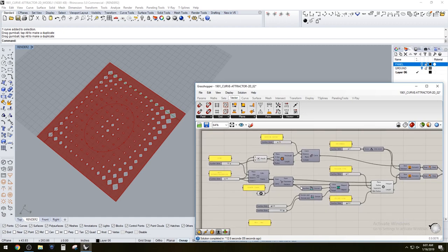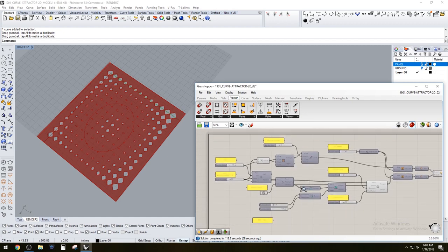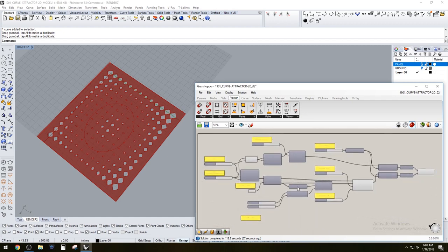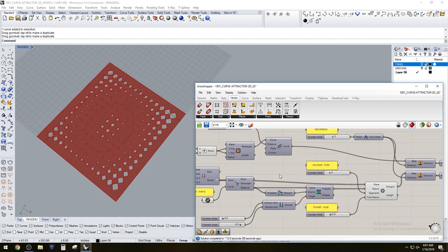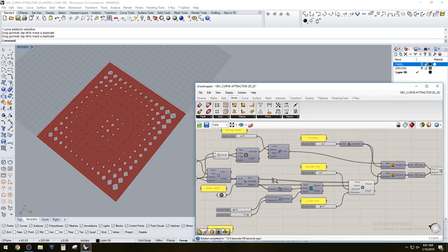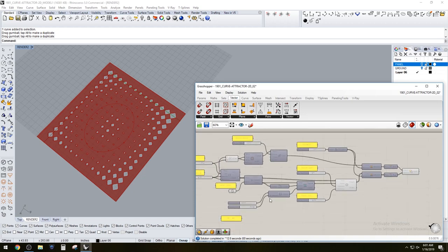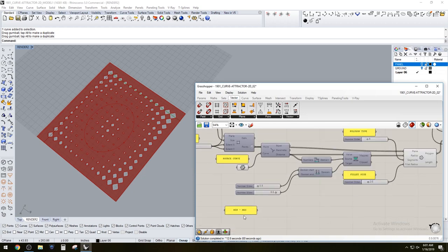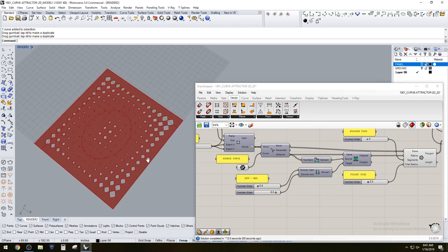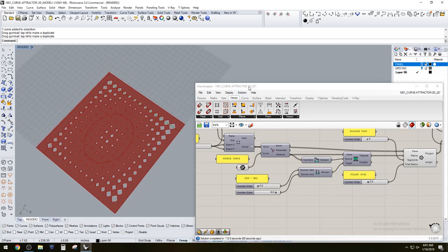I will make sure to add links for all of these scripts and the model in the description. Please let me know if you have any questions. I hope you enjoyed this tutorial and thank you for watching.